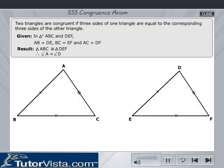And therefore, angle A equals angle D, angle B equals angle E, and angle C equals angle F.